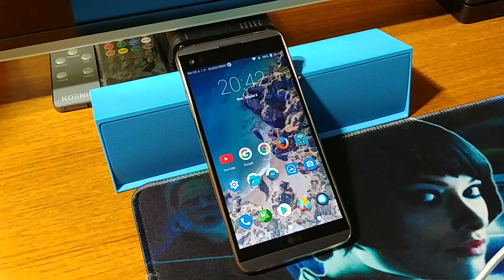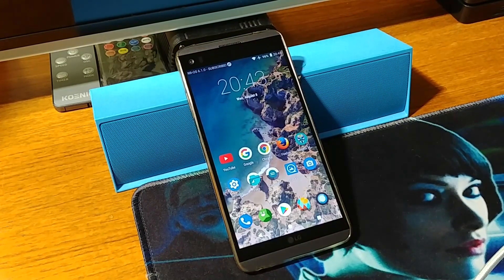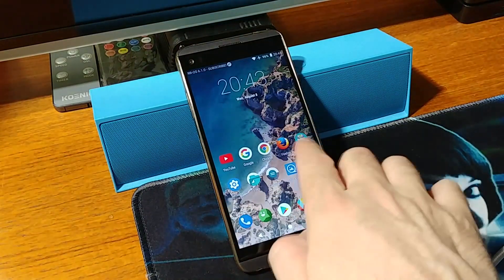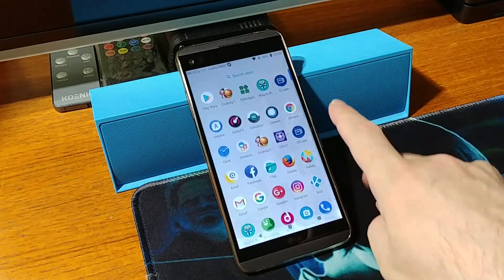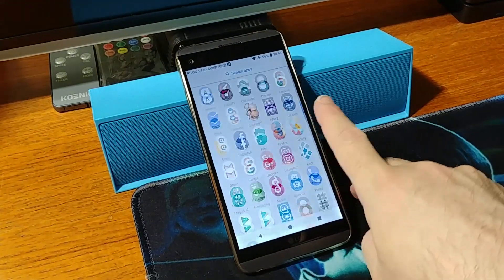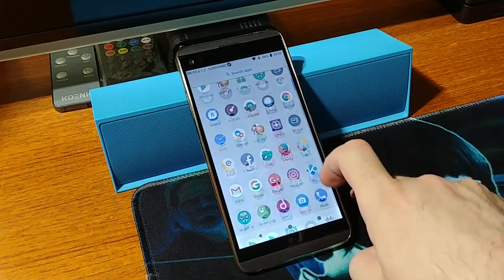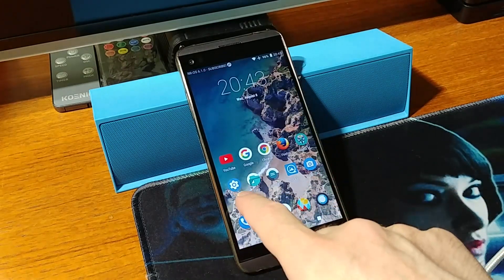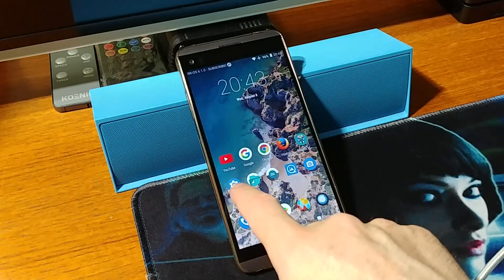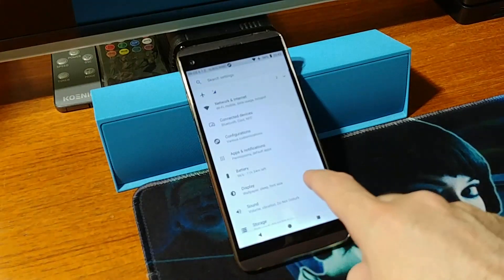Hey, what is up guys, welcome back to the channel. Today we are going to install the Resurrection Remix ROM onto the LG V20. If we have a look at the version of this ROM...